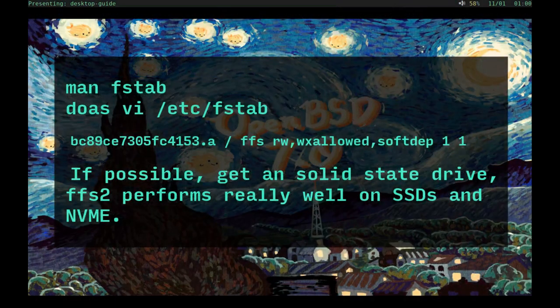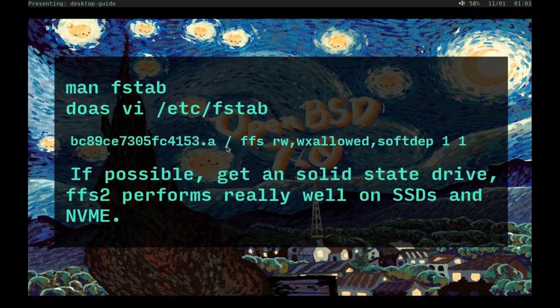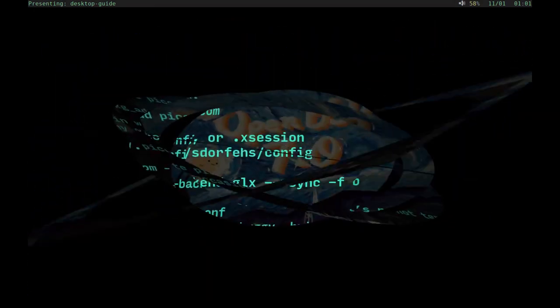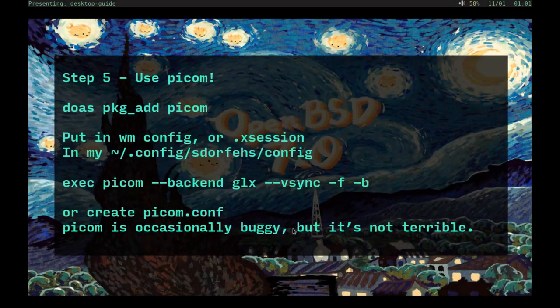Step four, enable soft updates. Definitely read the fstab man page. Soft updates impose a partial ordering on the buffer cache operations which permits the requirement for synchronous writing of directory entries to be removed from the FFS code. A large disk writing performance increase is seen as a result. Enabling soft updates will result in a large disk writing performance increase. You just put it right there at the end. Since I only have one root partition set up on this, I don't have slices. That's exactly what my file system tab looks like.